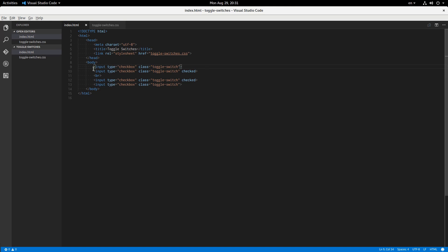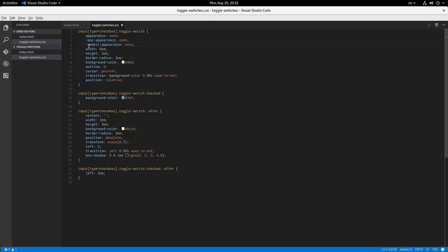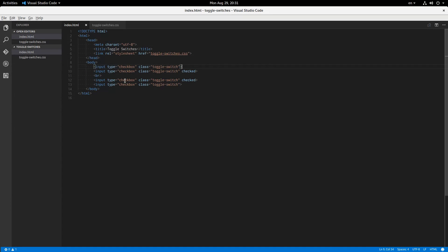The main problem is that checkboxes are just kind of hard to style. Because different browsers treat checkbox styling differently. This appearance attribute isn't quite supported the same way in all browsers and stuff like that, so it just gets messy. So, if we want this to be really cross-browser, we're just going to have to hide the checkbox and style something else.